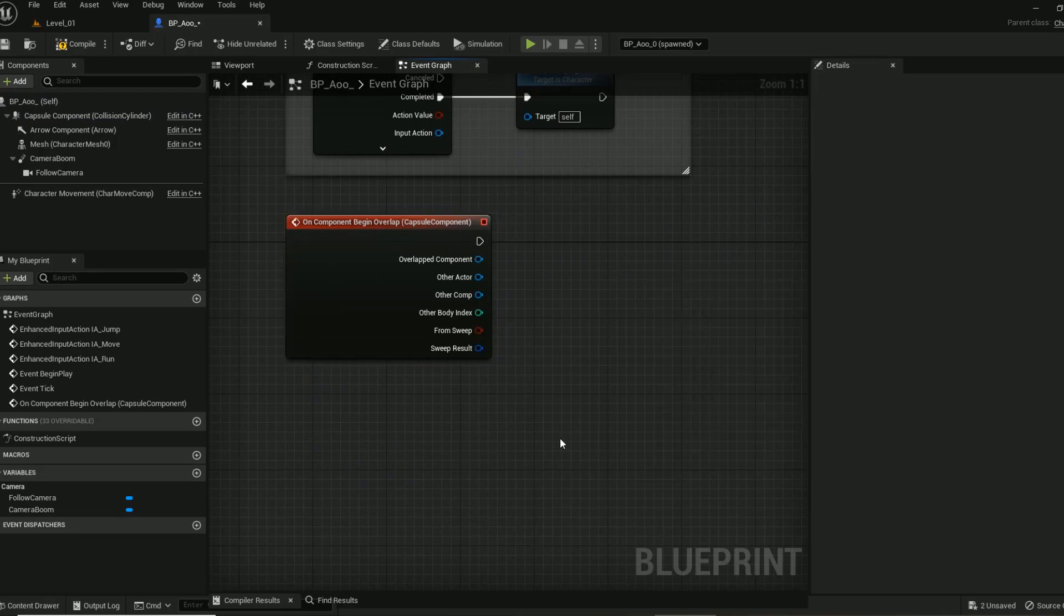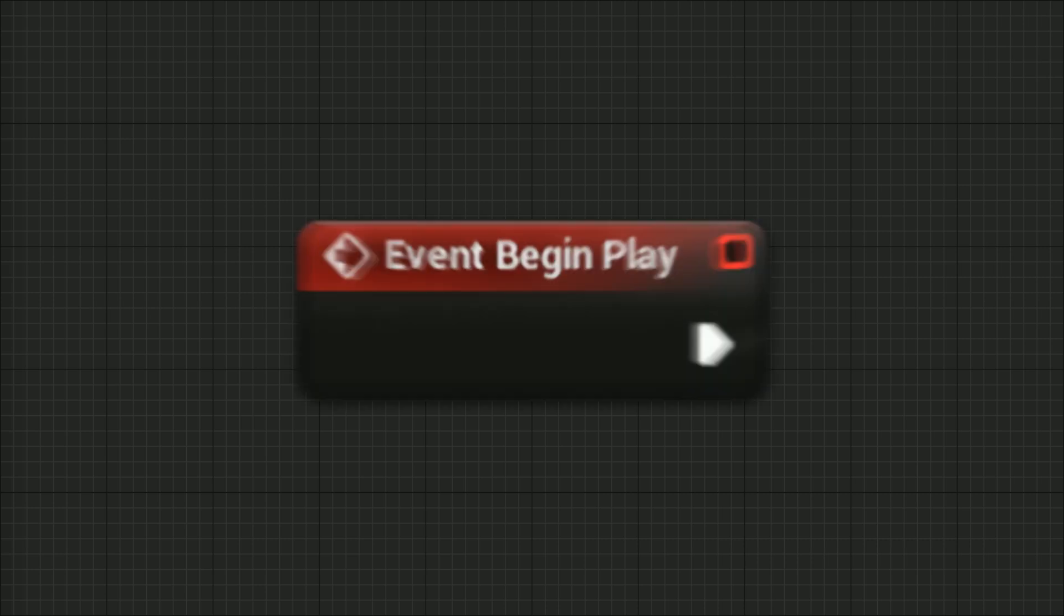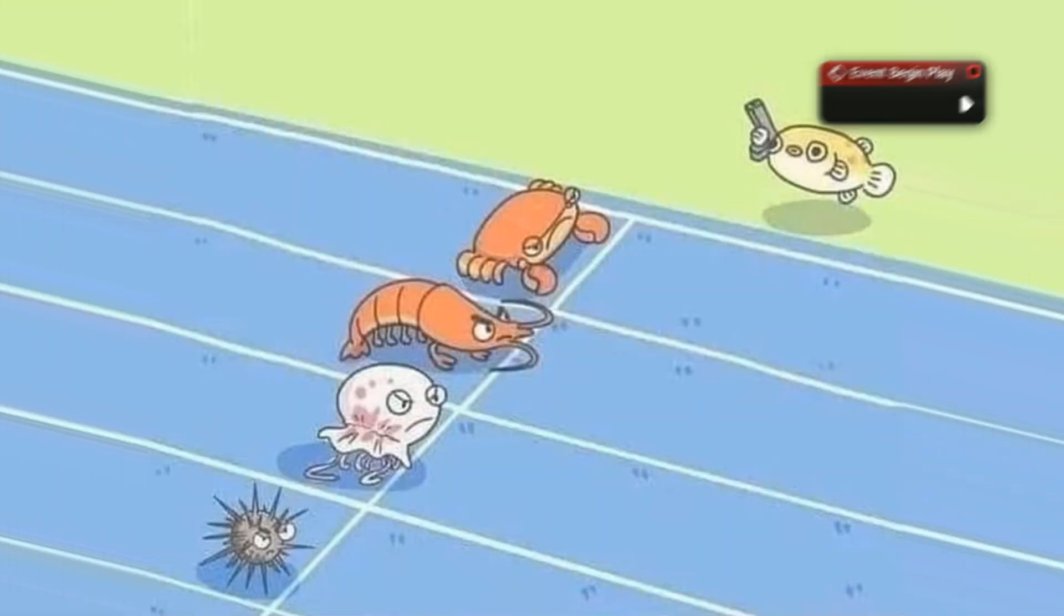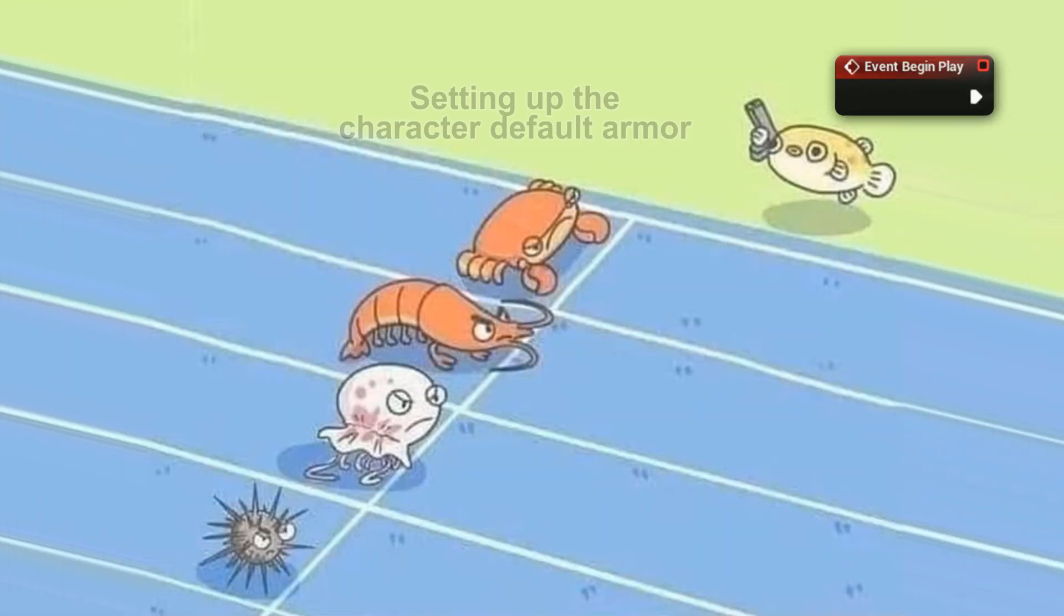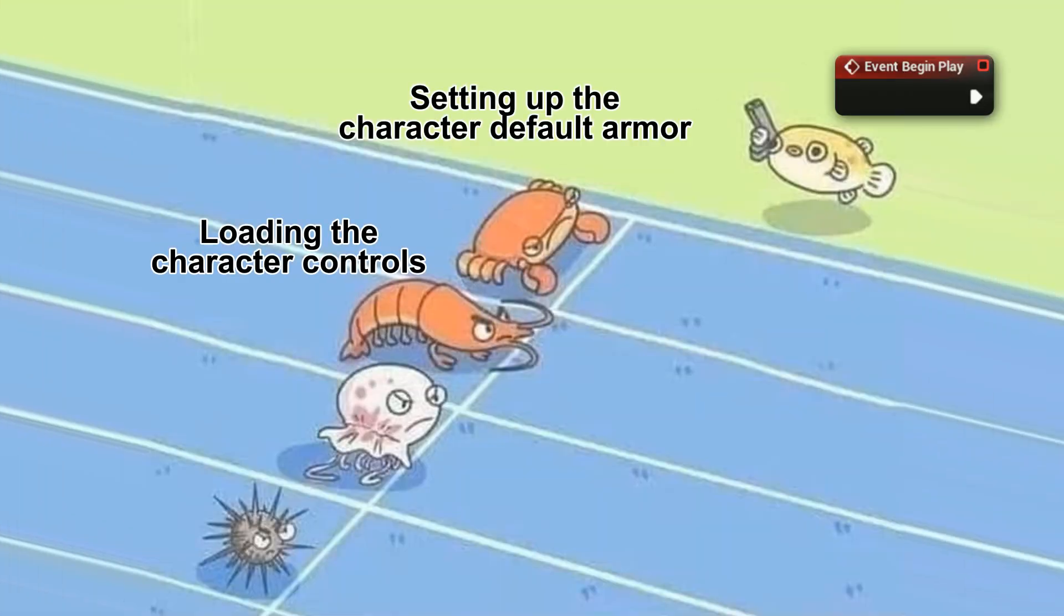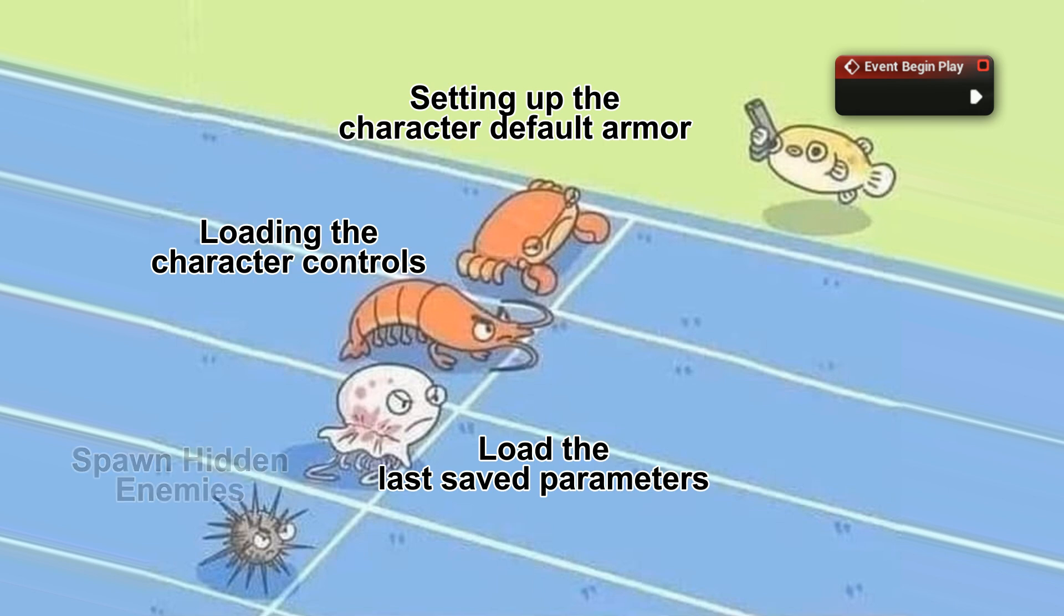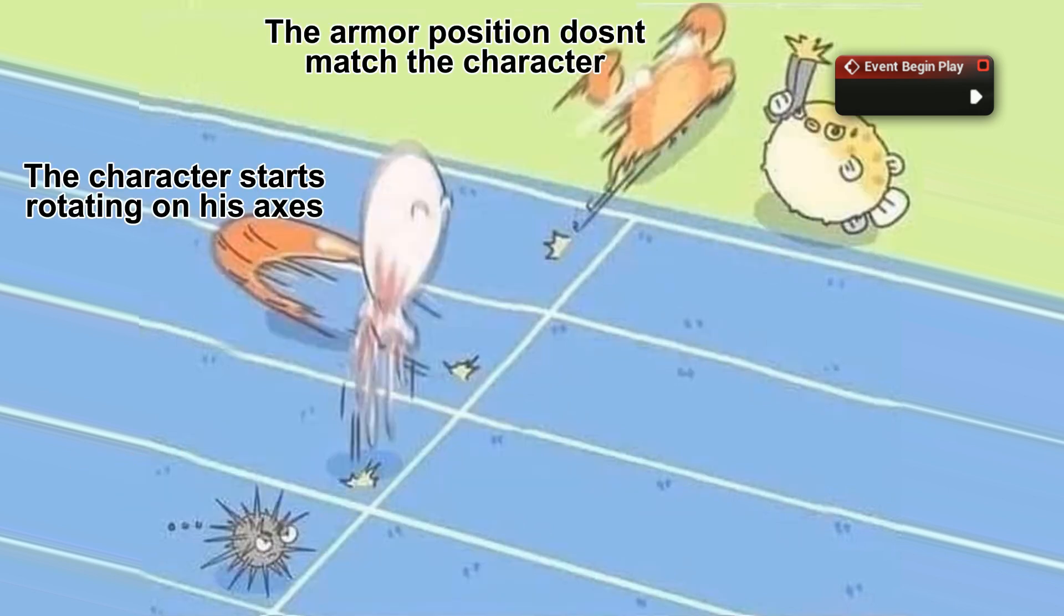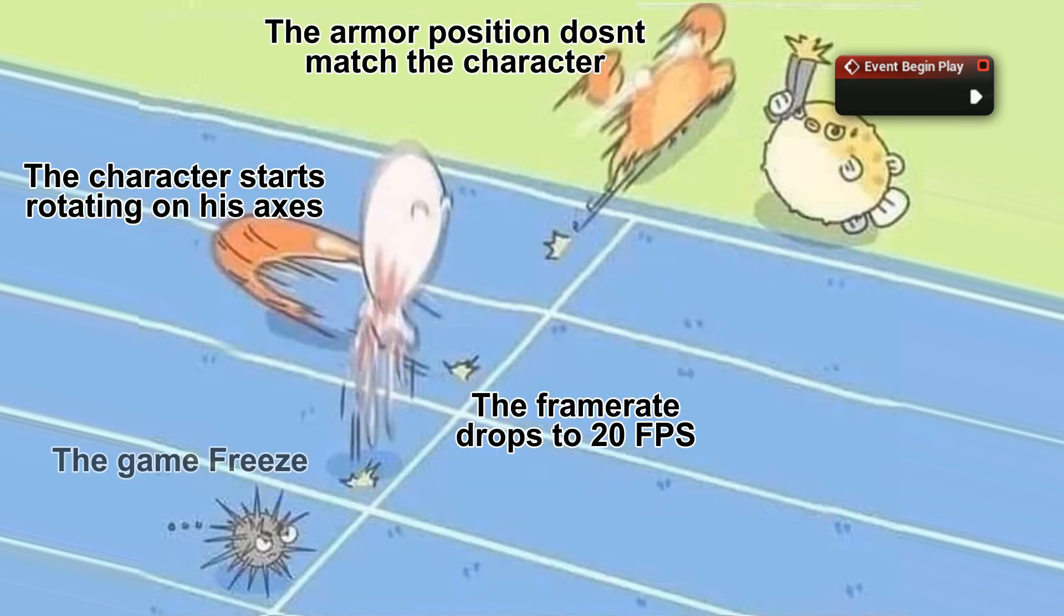The most important event type blueprints that we're going to go through today: First, Event Begin Play, which gets triggered the moment that your game launches. It's helpful for setting up your default values before starting the game, like what armor your character is wearing or loading your controls and so on.